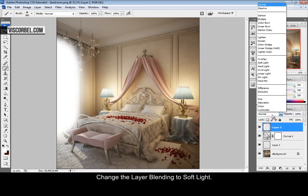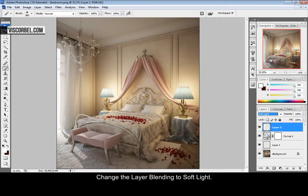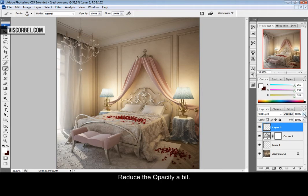Now change the layer blending type to overlay. Now soft light. And reduce the opacity a little bit. Perfect.